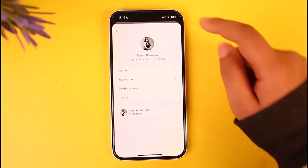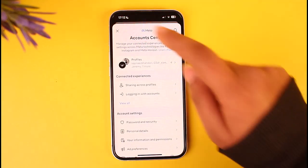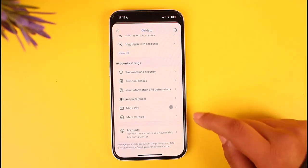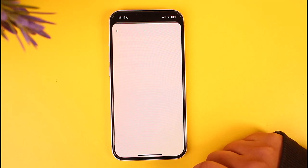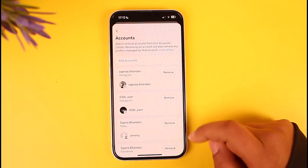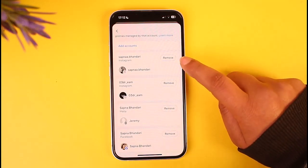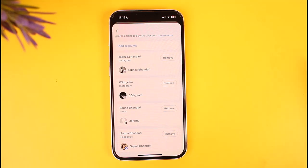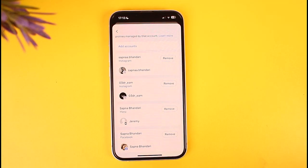But for the sake of removing your account, you have to scroll a bit and tap on the option of Accounts in the bottom section. If you do that, you will find your account details and a Remove button beside it. You can simply tap on it and choose to confirm, which will ask for your verification, and you can remove your Instagram account from Account Center.